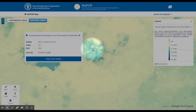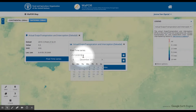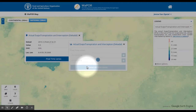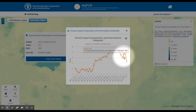Once you've found your location of interest, you can also create a time series using the data layer that is displayed. This graph can be downloaded as an image or data file.